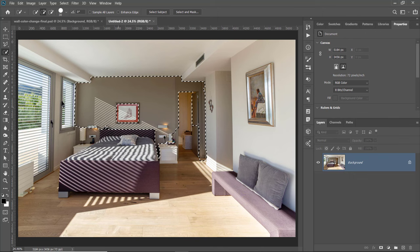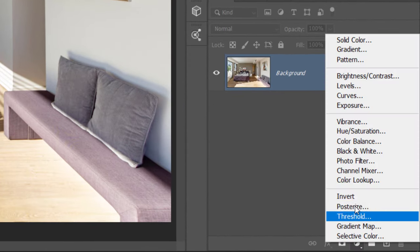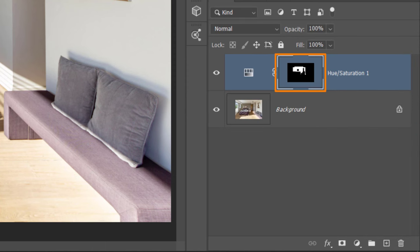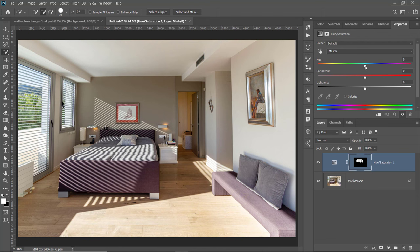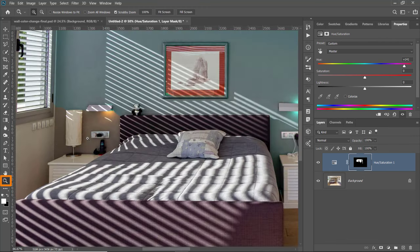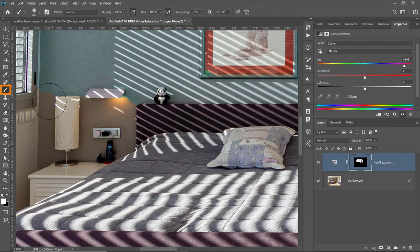After you have your selection active, you can go into the Hue and Saturation adjustment layer. Photoshop will create a layer mask based on the selection that you had, which means that when you adjust the hue, only the selected pixels will change. You can see that this is doing a fairly good job changing the wall color. Next, adjust the layer mask accordingly — zoom in, select the Brush tool, and paint with white to reveal the effect. If you make a mistake, you can paint with black to conceal the effect.